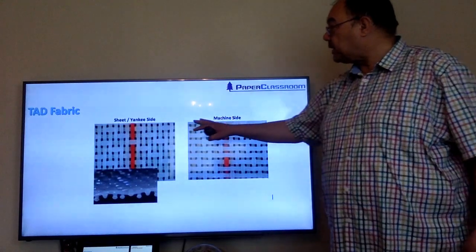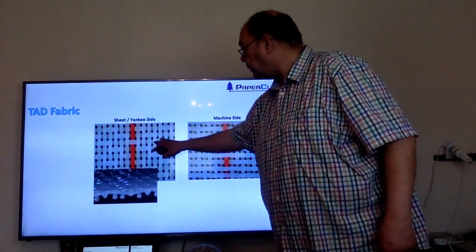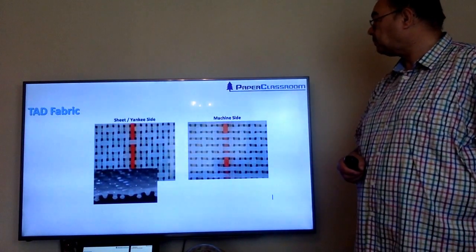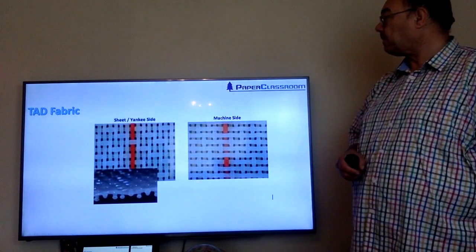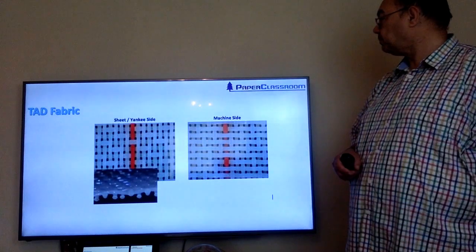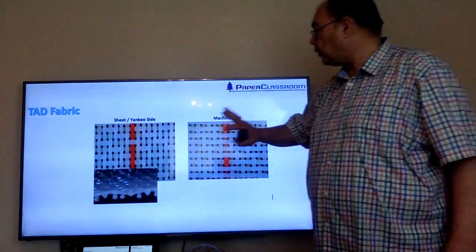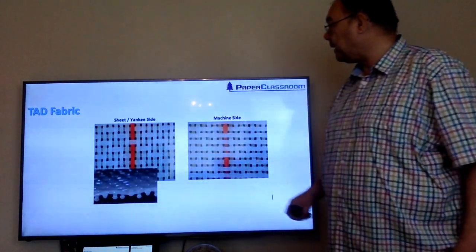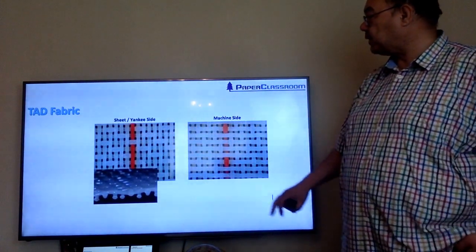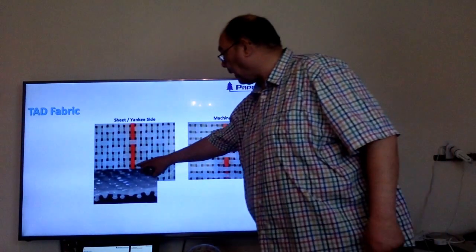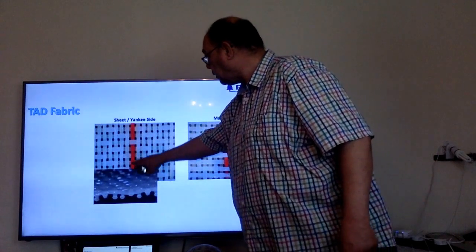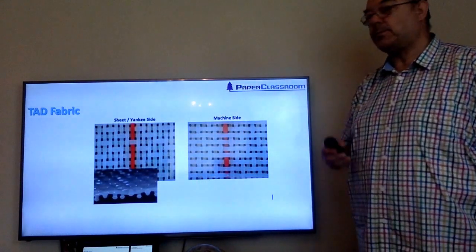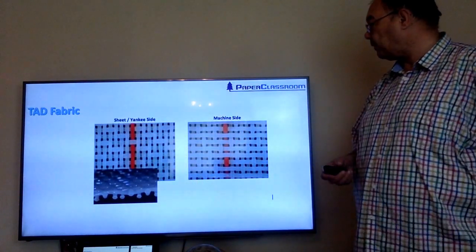This is the TAD fabric. The sheet rests on these TAD fabrics, which have quite long spaces between the warp and weft fibres.